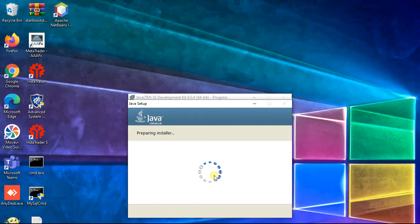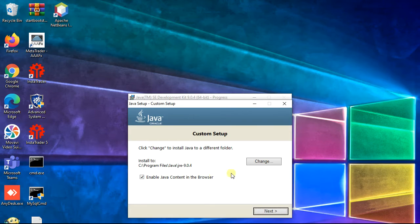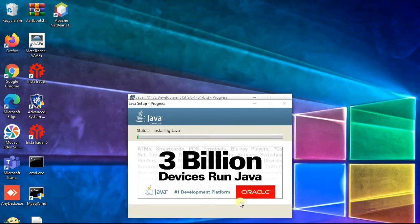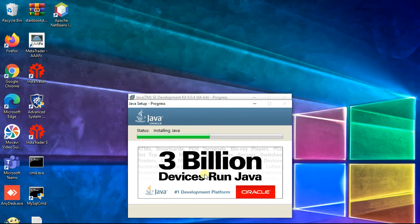Here you can change JRE path, click next. Three billion devices run Java - this message has been showing more than 10 years.